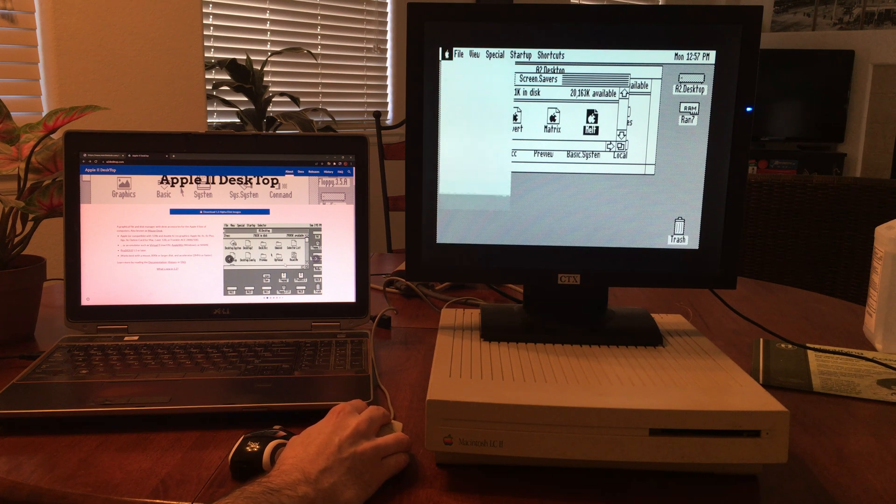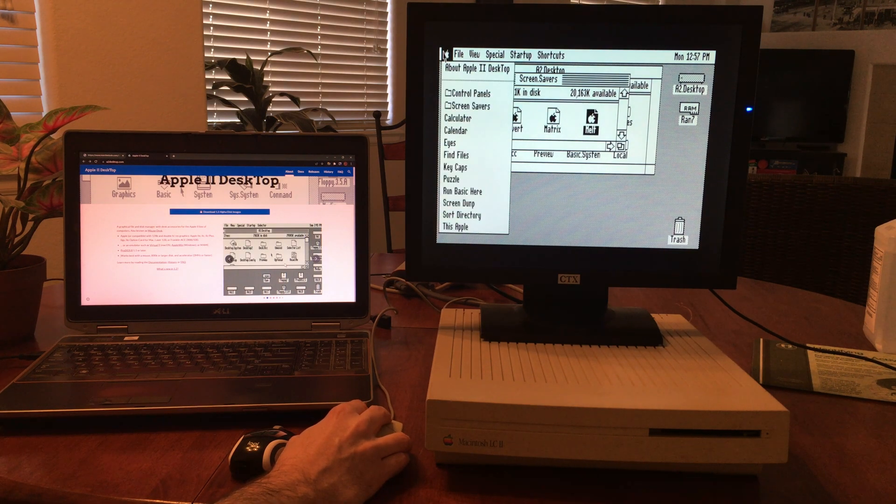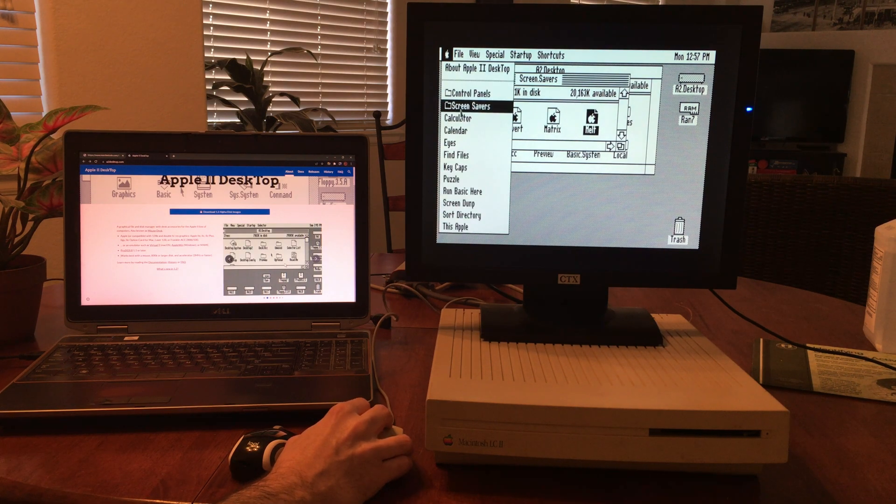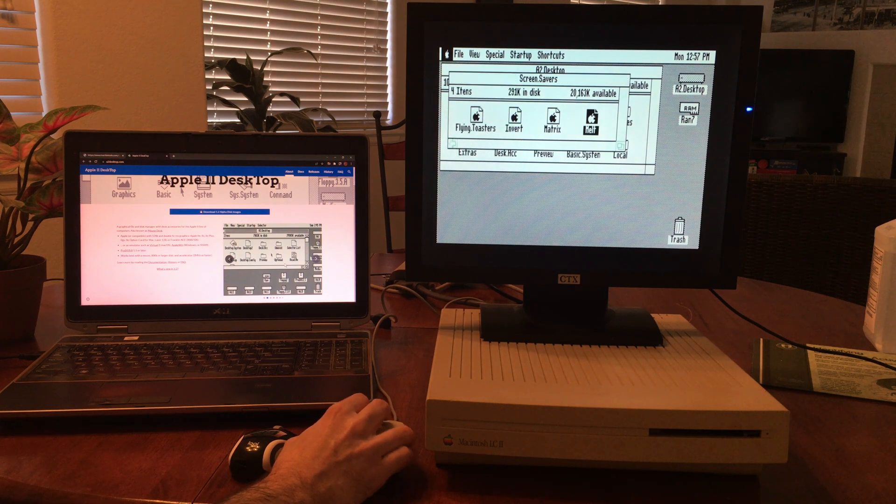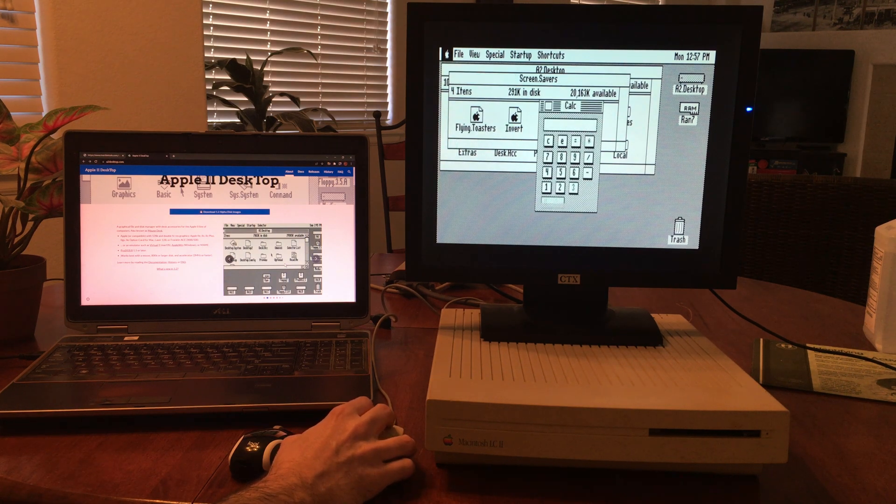Let's see what else we have. We got a calculator.